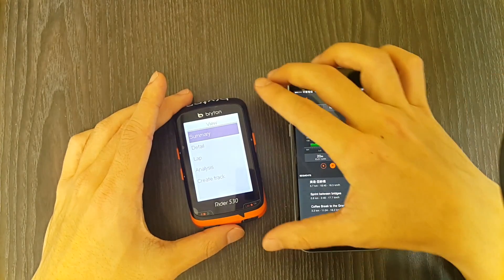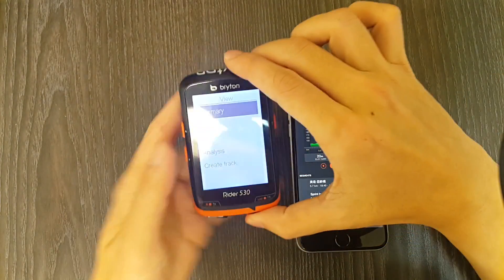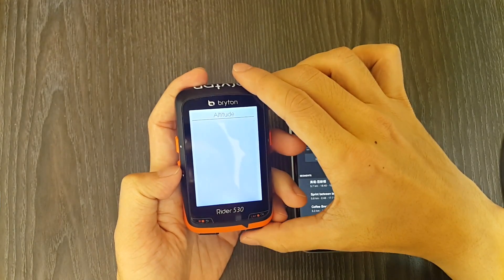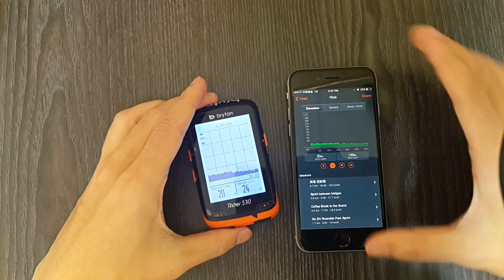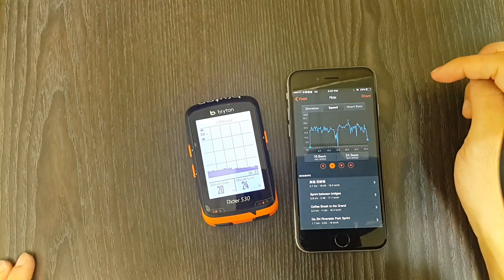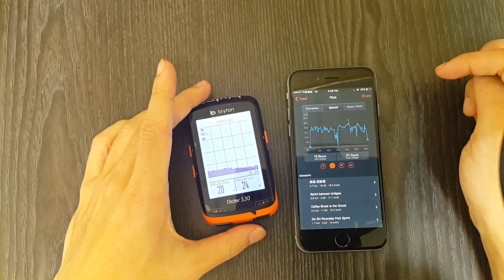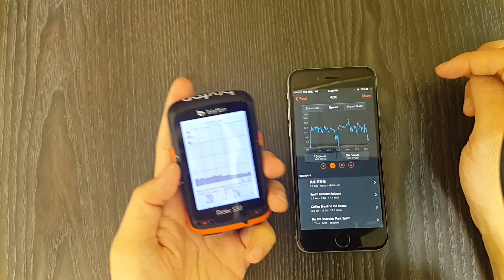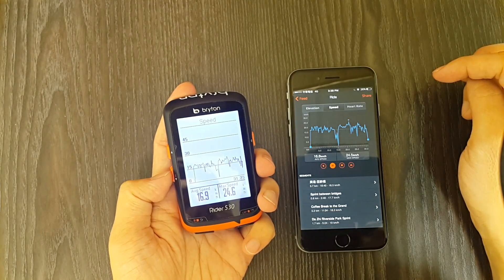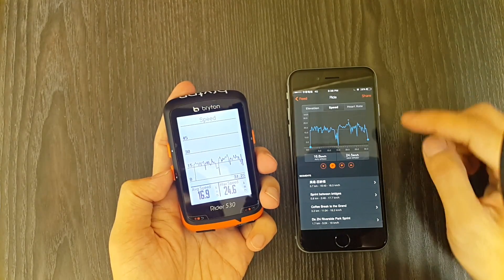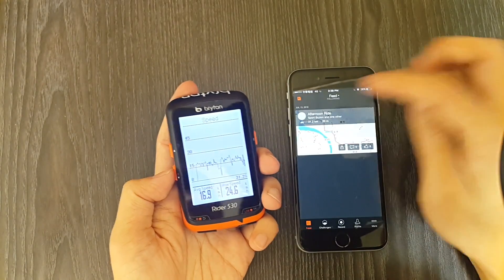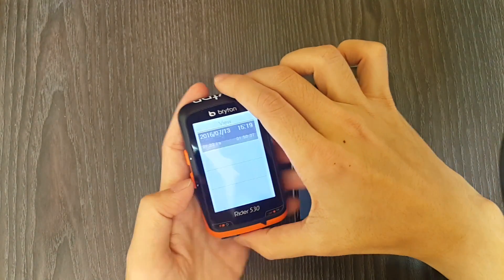That's it! This wraps up all three major topics that most users are confused about: first, how to add UID to your Brighton account; second, how to set up Strava Autosync; and third, how to perform data sync. Hope you enjoyed this tutorial and found it helpful. You can leave questions down below in the comment section and we'll do our best to answer them for you.